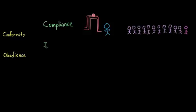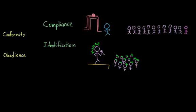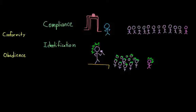The next way is through identification. And this is when we go along with something because we are motivated by our desire to be like a certain person. So this is the behavior that you see when people act a certain way or dress a certain way in order to be like a famous singer or a famous actor. And typically they will continue to do this as long as they respect that individual. But if for whatever reason that individual loses their favor or loses their respect, they will stop conforming to that behavior.